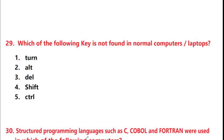Next question: which of the following keys is not found in normal computers or laptops? Options: Turn, Halt, Delete, Shift, Control. Answer is option 1: Turn key is not found in normal computers or laptops.